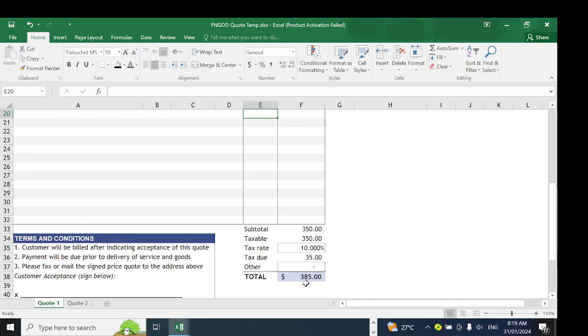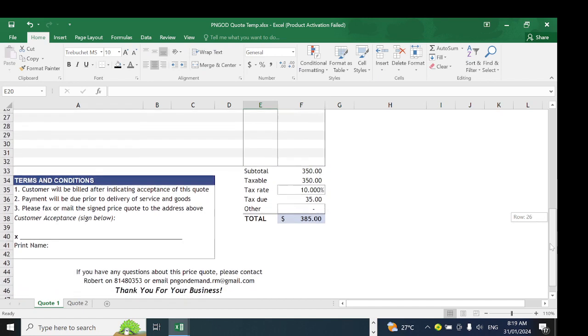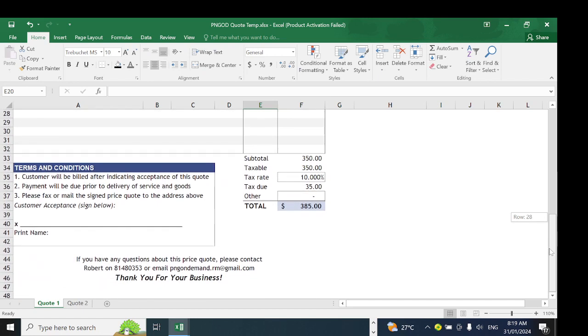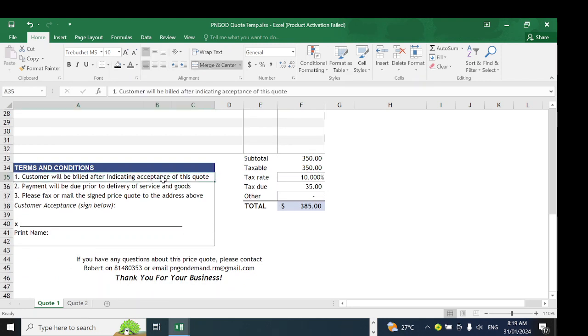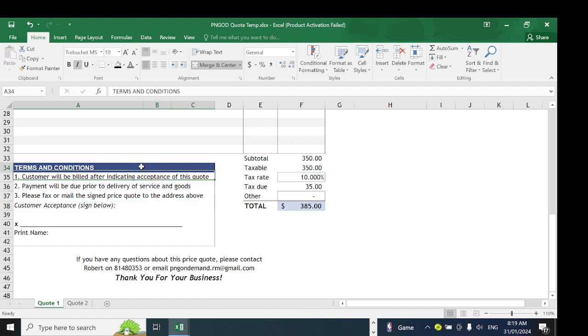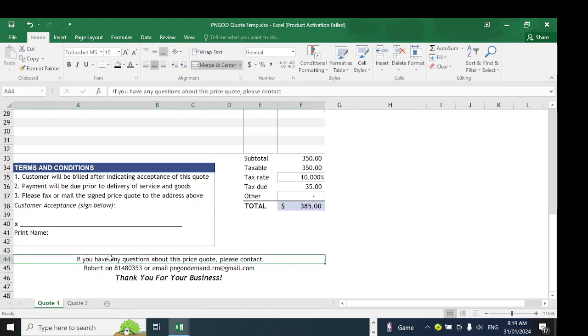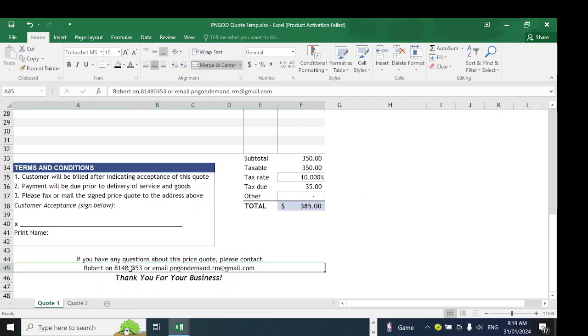Down here are the terms and conditions. The customer will be billed after indicating acceptance of this quote. You can change all the terms and conditions according to your liking. You can also change the themes or colors, but the formulas are fixed. Don't change the formulas or it will lose its value.